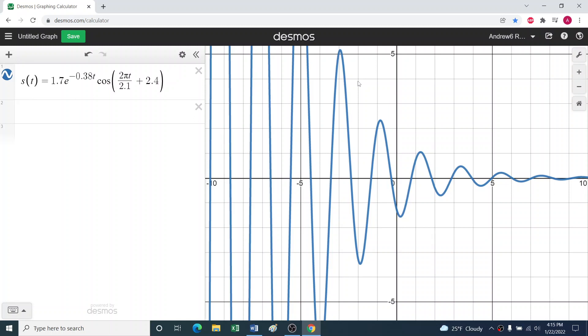Let's start putting together all of our formula-based derivative skills. Suppose someone is modeling a phenomenon that has some oscillation going on, but then the amplitude of the oscillation is dying down, and they've come up with this model, maybe based on the data they have, of 1.7e^(-0.38t) times cos(2πt/2.1 + 2.4).